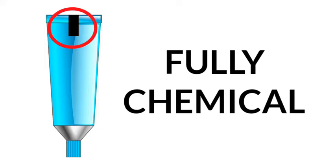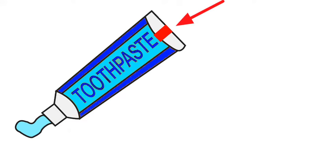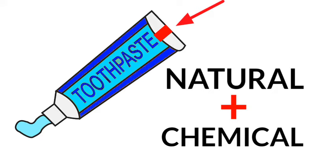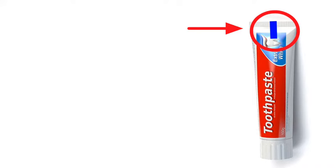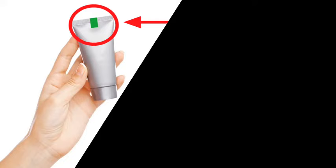If the toothpaste has a red color mark, it contains natural things as well as chemicals. If the line is blue, it means medicine is included in addition to natural things. The green mark on the toothpaste means that only natural ingredients have been used to make it.